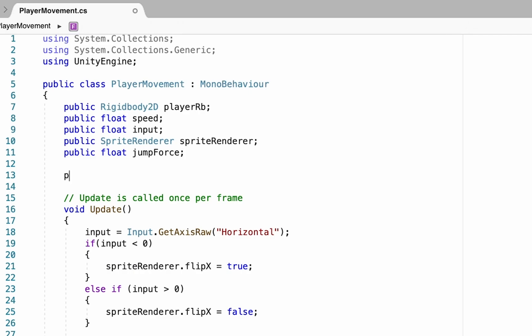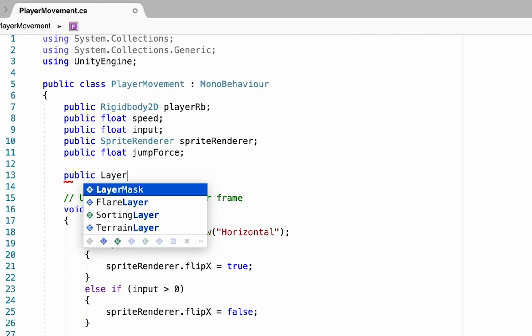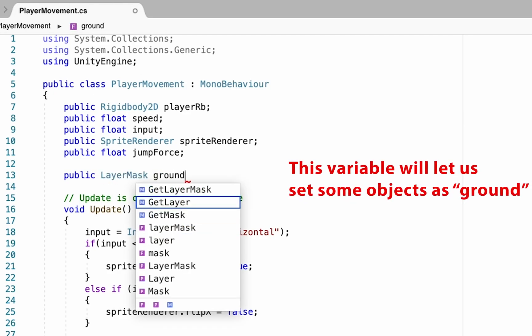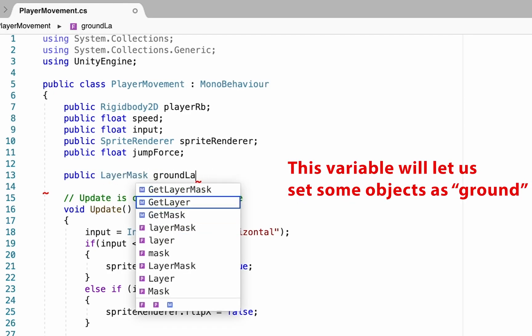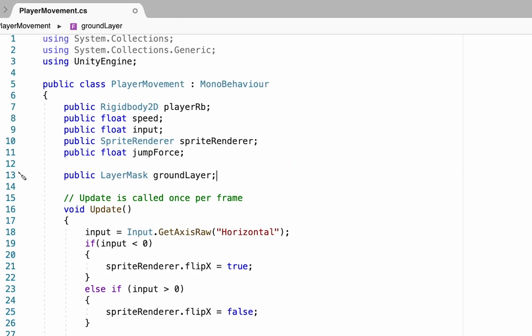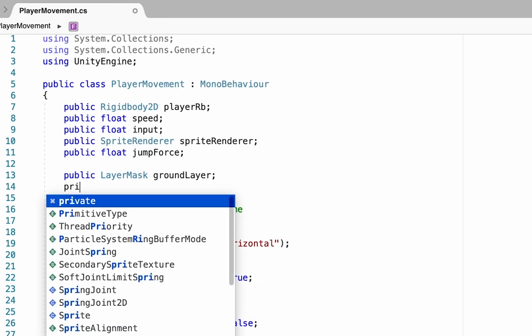The first thing we're going to do is create a public LayerMask and we're going to call this groundLayer. Essentially this will allow us to label objects in the game as ground so that when our player is on them he's able to jump.